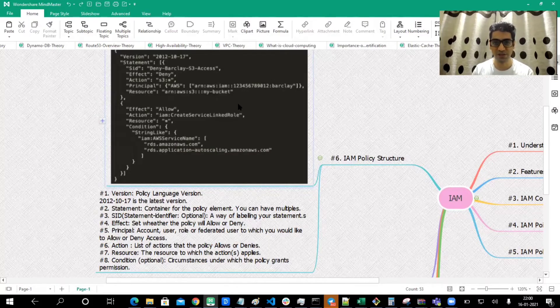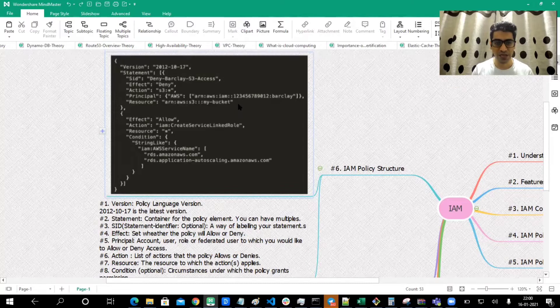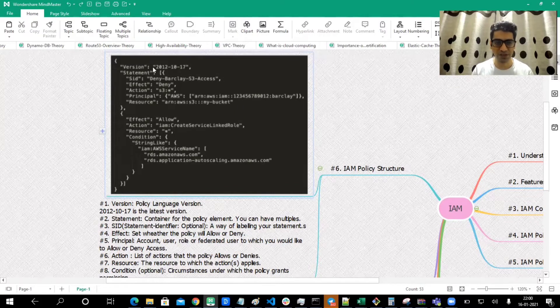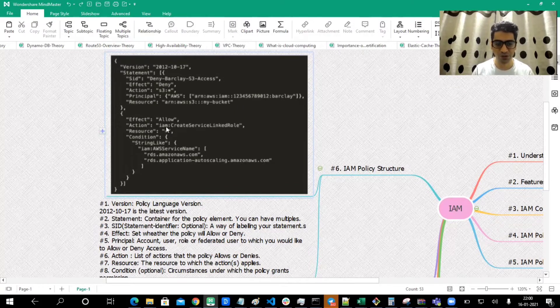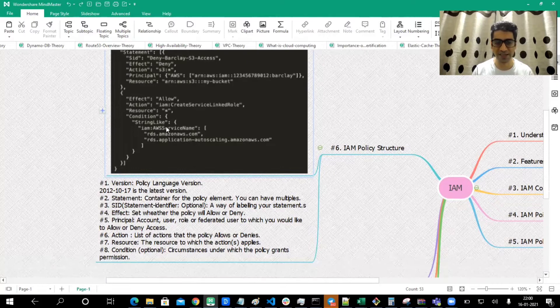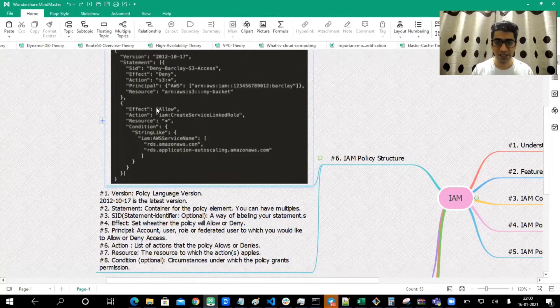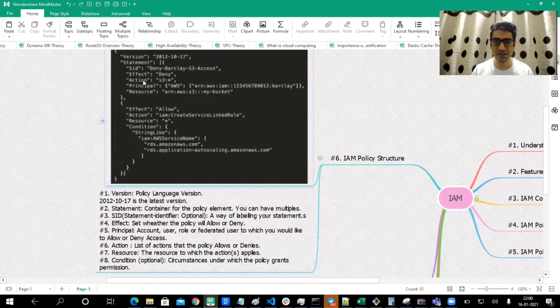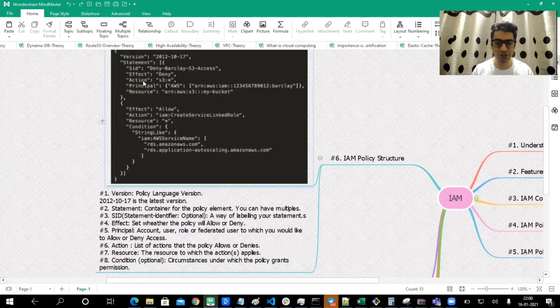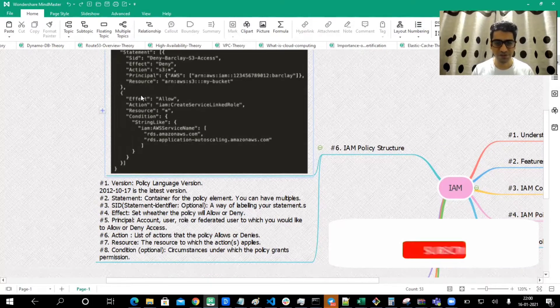So we understood that usually a policy is a JSON document, JavaScript Object Notation. I've tried to capture a simple policy document for you. This is how the policy document looks like, and there are various fields in these documents. Don't get overwhelmed if this looks confusing or complicated. We'll analyze it step by step.